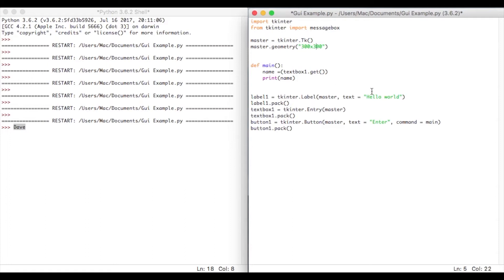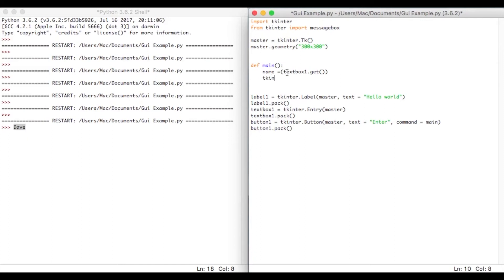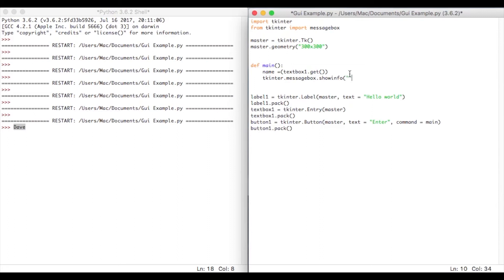Now this doesn't need a tremendous amount of modification. So all we're going to do is, we're going to change this function. Instead of printing name, what we're going to do is say tkinter.messagebox.showinfo. And then open our brackets here. And then, I'm not going to give the message box a name yet. So I'm just going to leave this blank, and you'll see why in a moment. And then what we're going to do is tell you which variable to use.